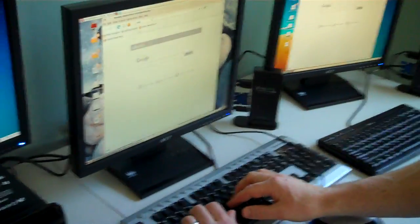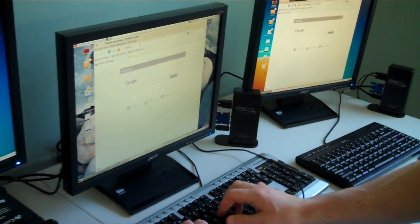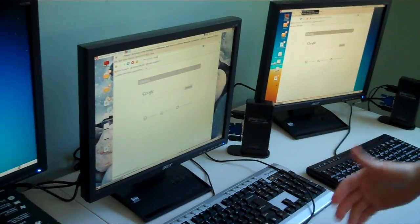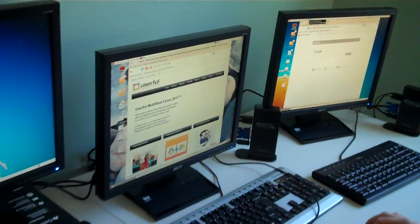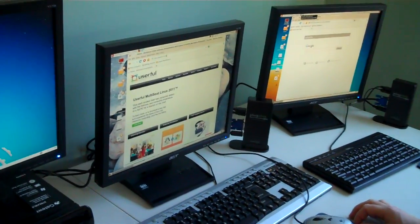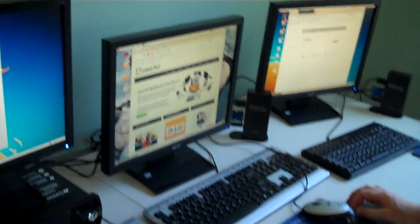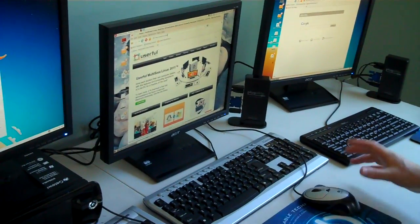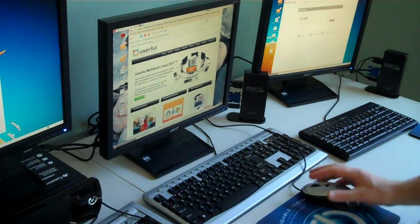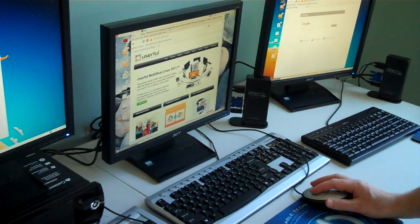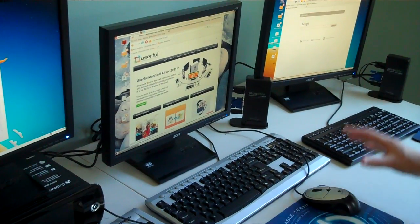And I'm going to just go to userful.com. So for web browsing, and for applications, and even for light video, it's a great solution.